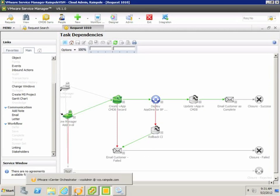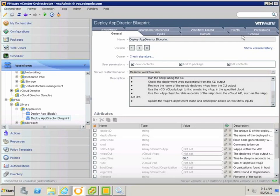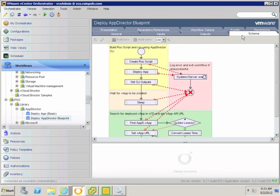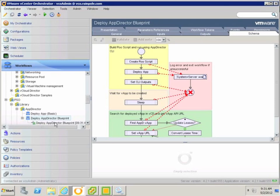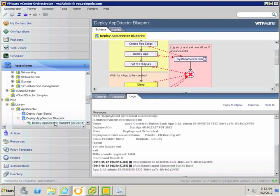If we switch over to the VCO client, you can see the deploy app director blueprint workflow that VMware Service Manager is calling. This workflow essentially compiles a script to be passed through to the application director command line interface. The script is made up of the inputs that were provided by the customer on the portal.